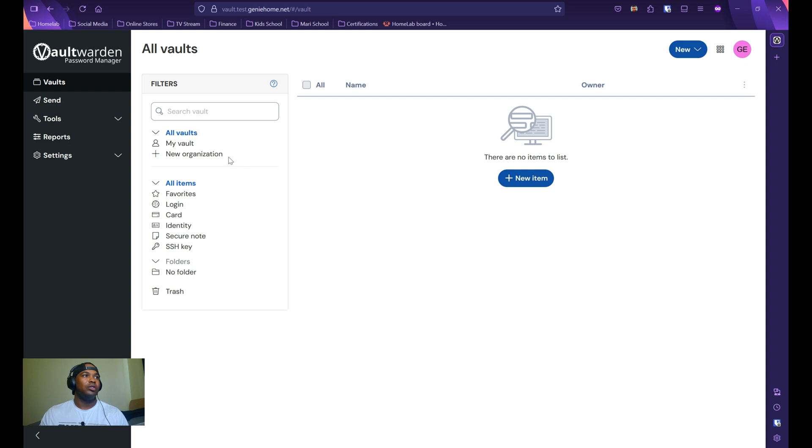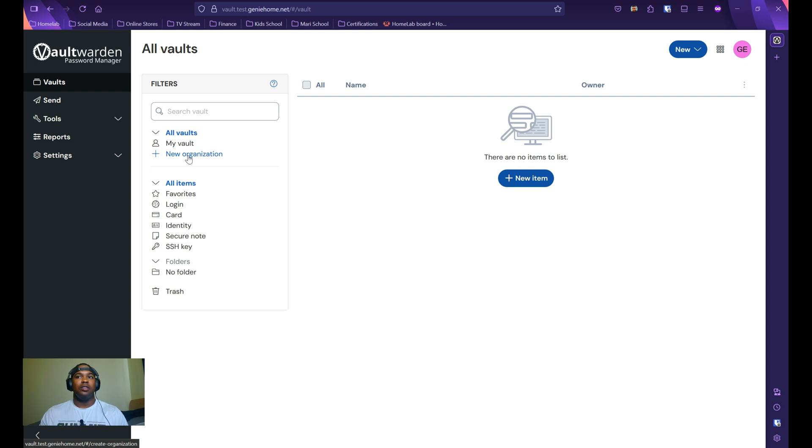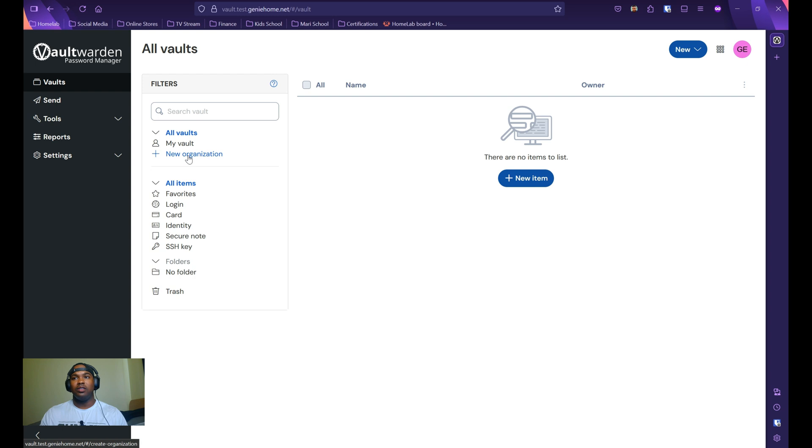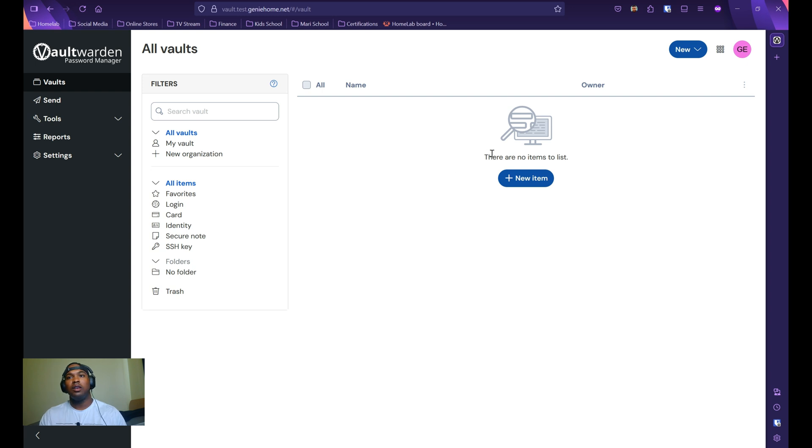You can also create new organizations to share parts of your vault with other users. In my personal Vault Warden instance, I have a family organization set up that I can share with my family so that they only have passwords to the streaming apps that we use.